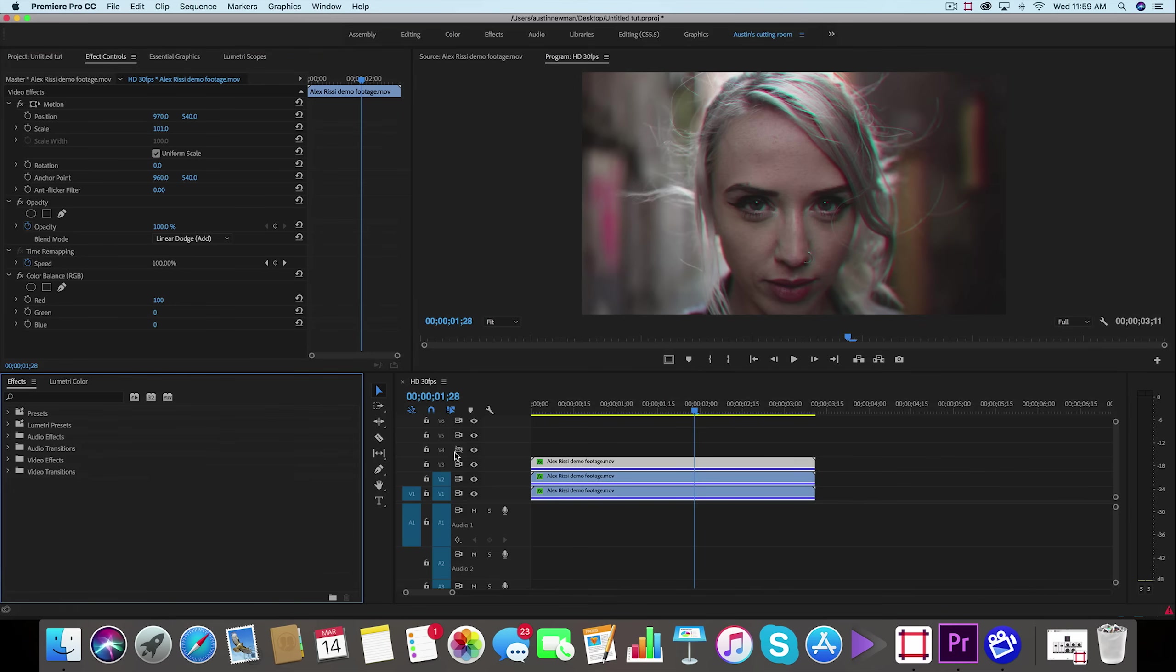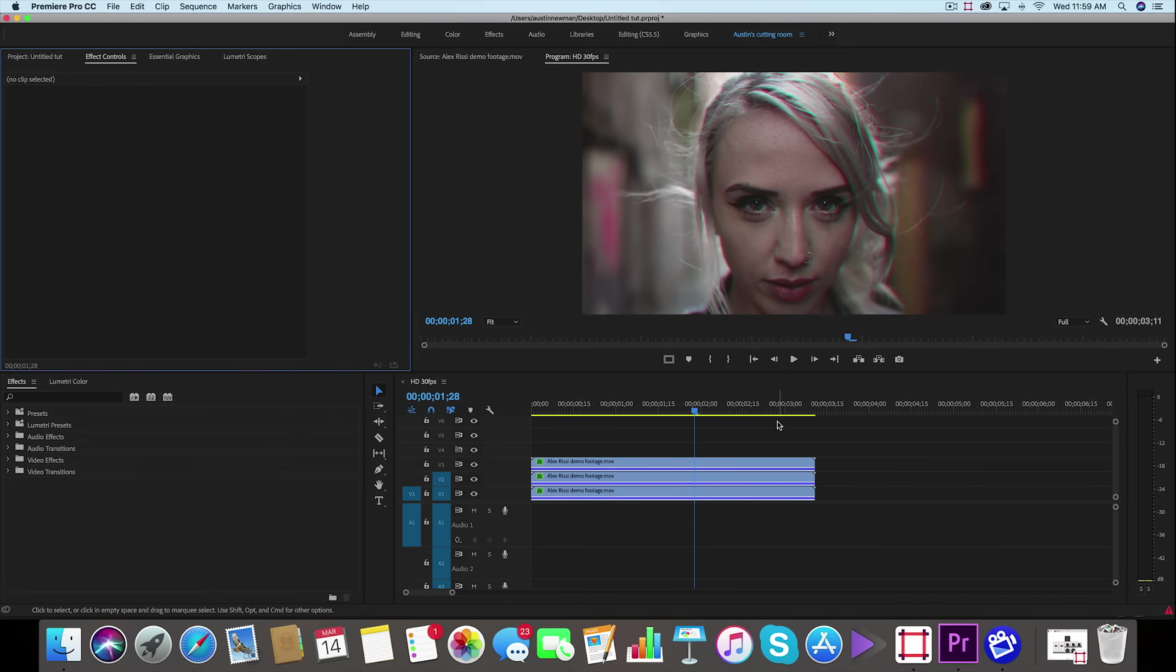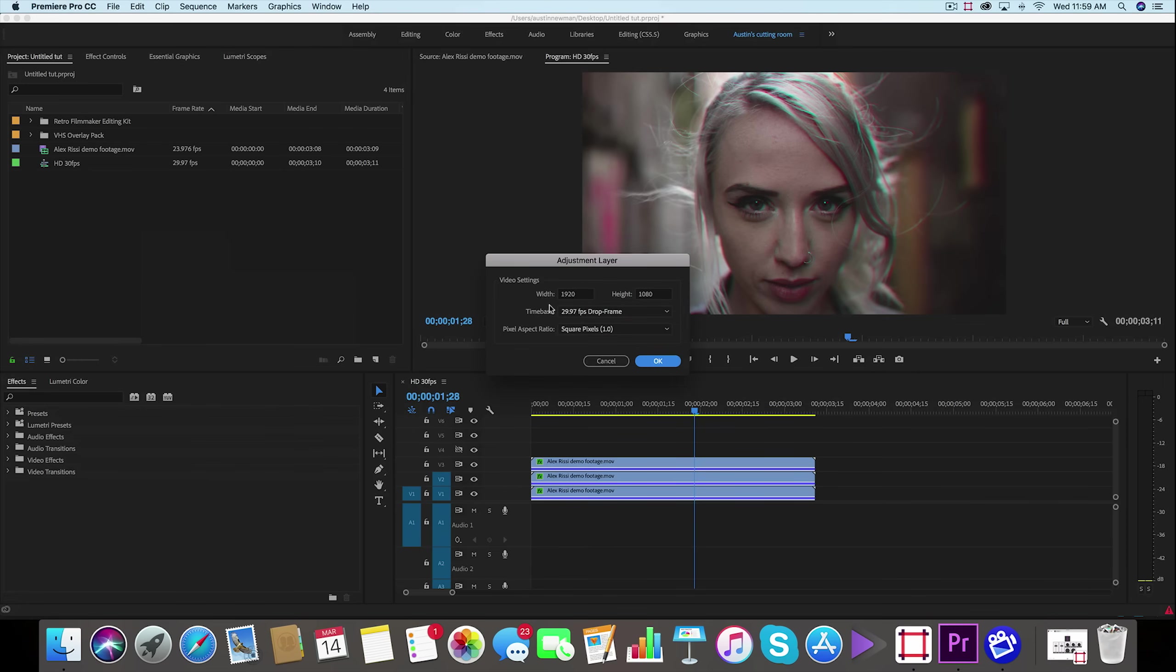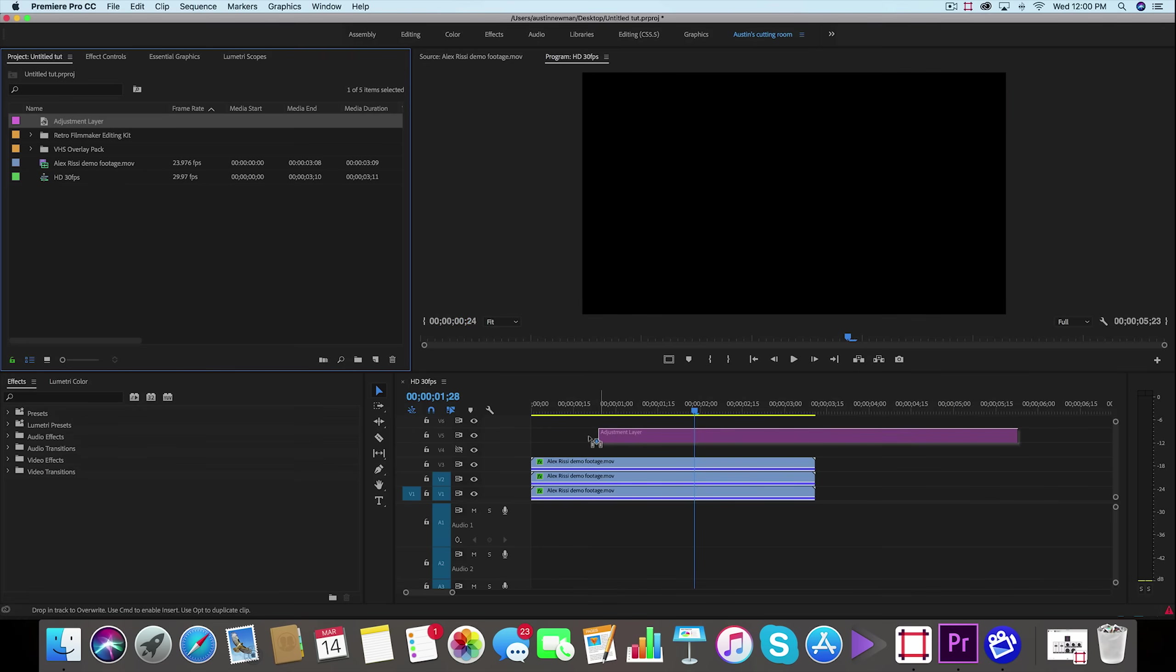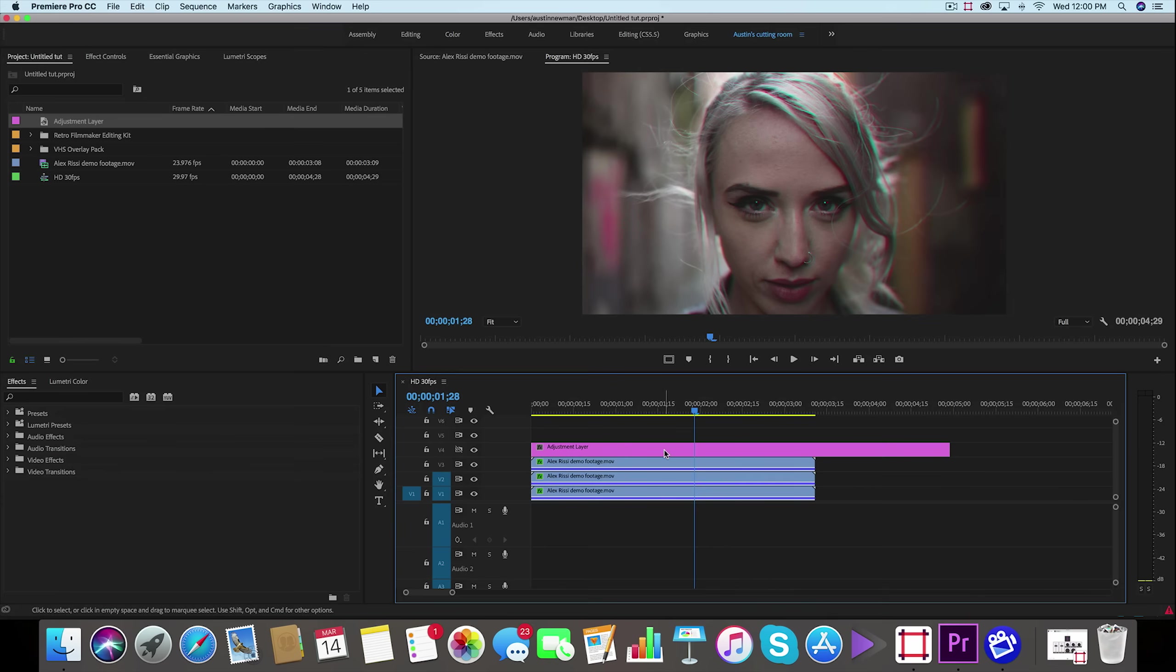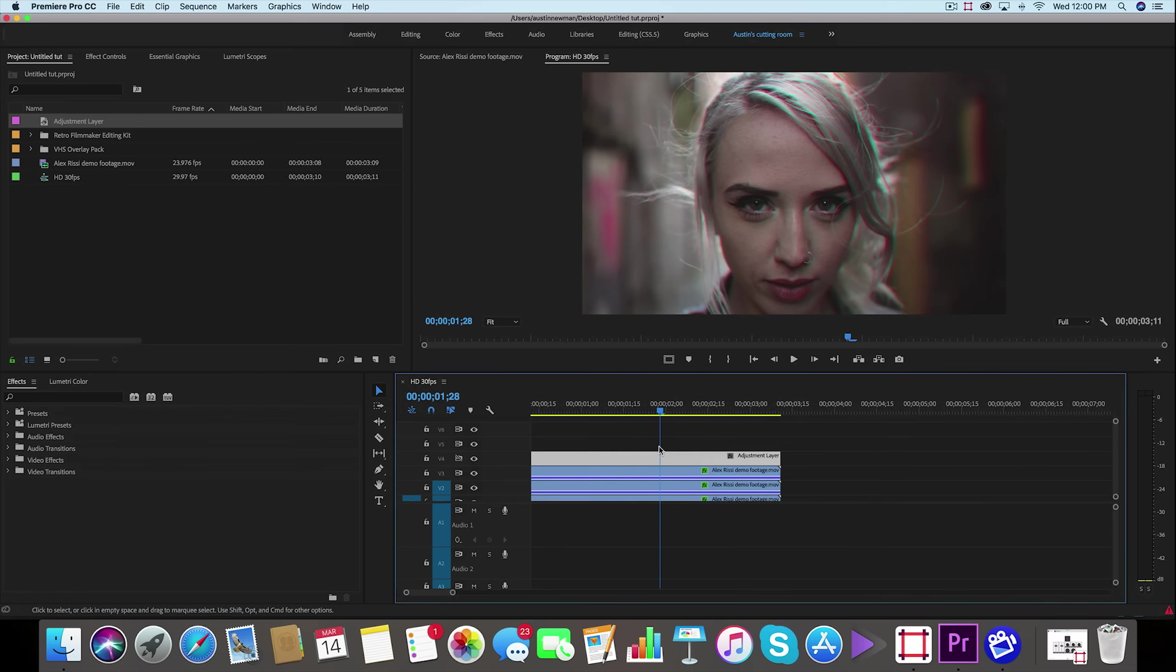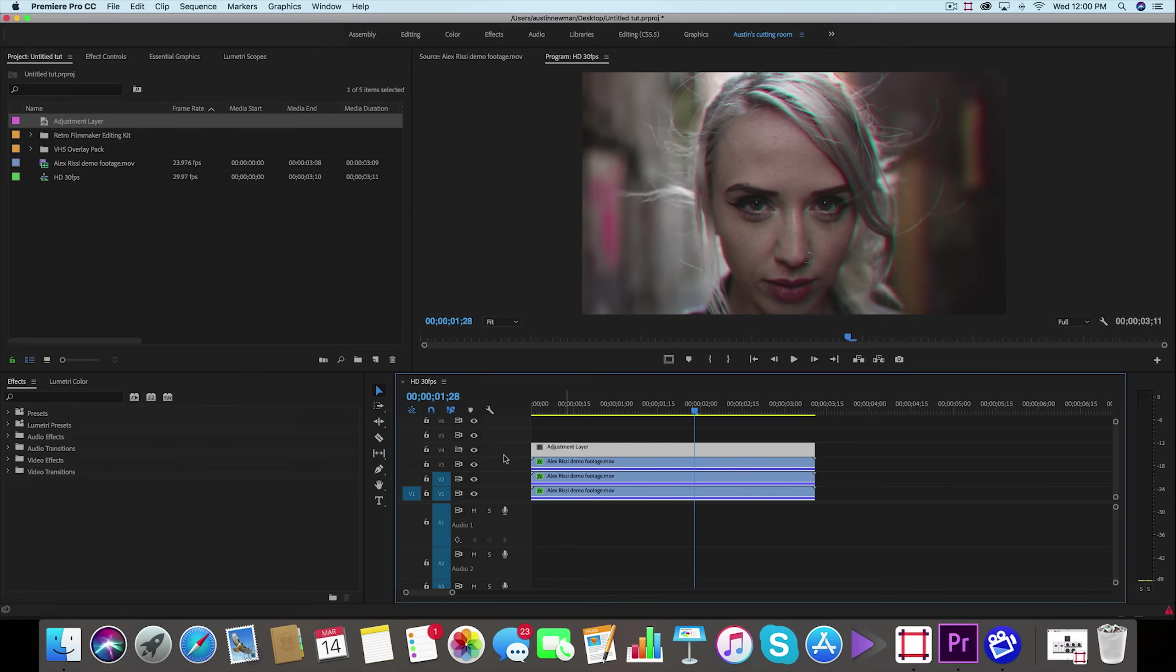Now next thing that I want to do to this footage is actually add a more retro color grade to it. So to do this, I'm going to go to my project panel, I'm going to right click, new item, adjustment layer. Now these are my settings, 1920 by 1080, 30 frames a second, so that looks good. Now I'm going to take this adjustment layer and lay it over the footage that I just RGB split. Now why we're doing this is so that we can apply a color grade to this adjustment layer and have it affect all of these clips below it, rather than having to go individually and apply a color grade.